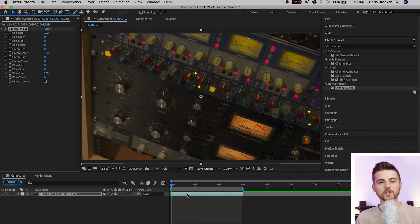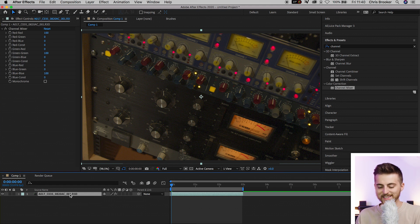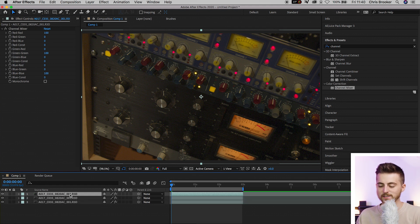Now at this point we want to have two more copies of our footage. So we'll select the footage, we'll hold command C and command V twice. That's if you're on Mac. If you're on Windows that is control C, control V, or alternatively you can just right click and copy and paste that way.